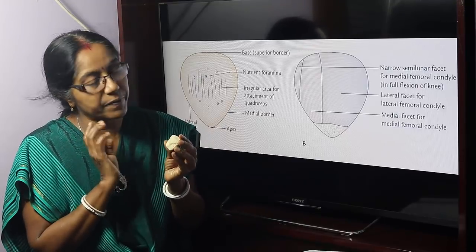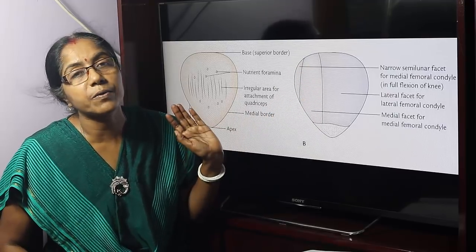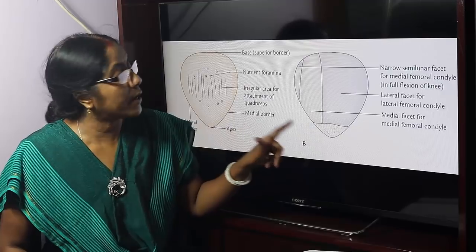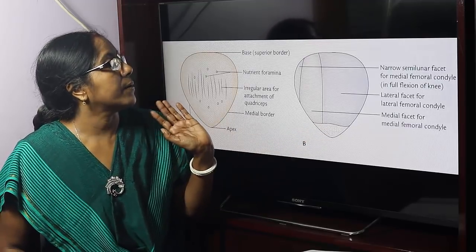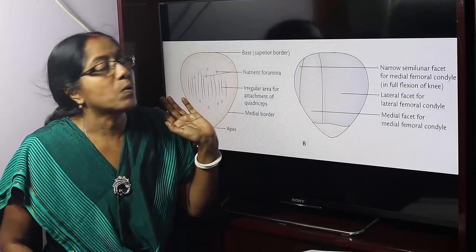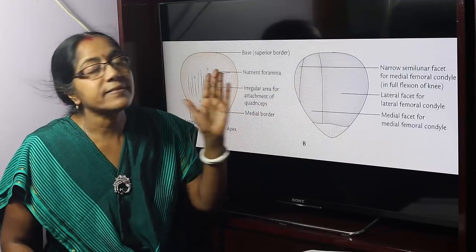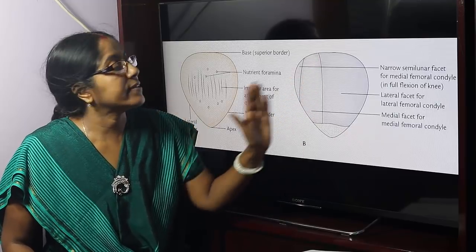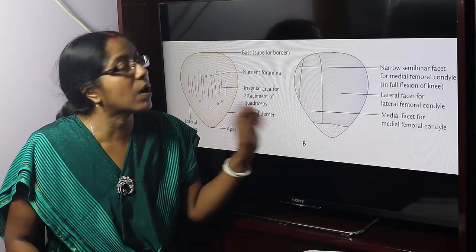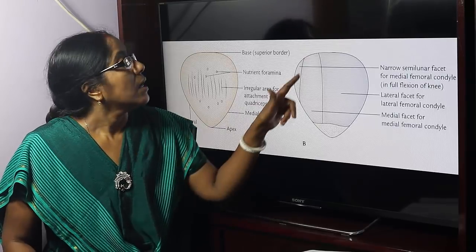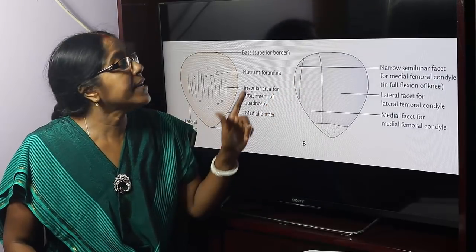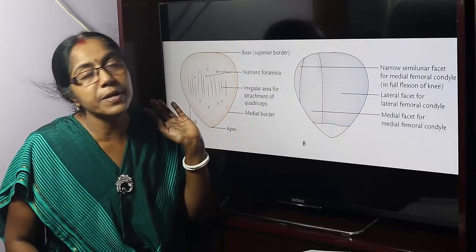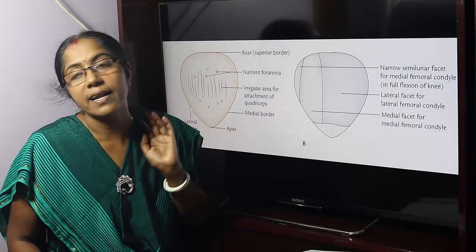The posterior surface is articular in its upper three-fourths, and the lower one-fourth is non-articular. The upper three-fourths articular surface is divisible into two parts by a vertical ridge into a larger lateral portion and a smaller medial portion. The medial portion is again divisible by a faint vertical ridge into a smaller medial portion and a larger lateral portion.